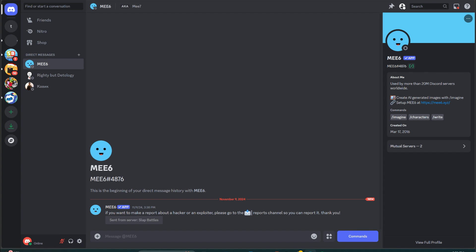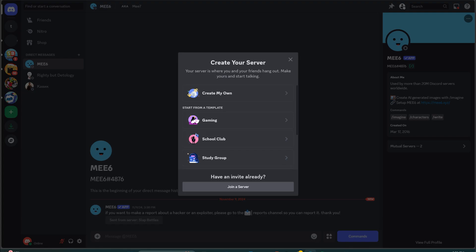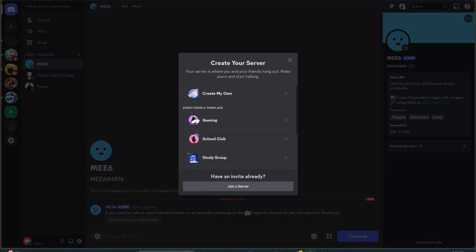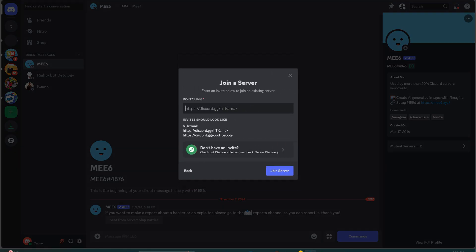Method three: from a profile or message. If you see a message or profile with a Guild tag, simply click on the tag and tap Apply to Join. You will need to answer a few questions, and if accepted, you will join the Guild.